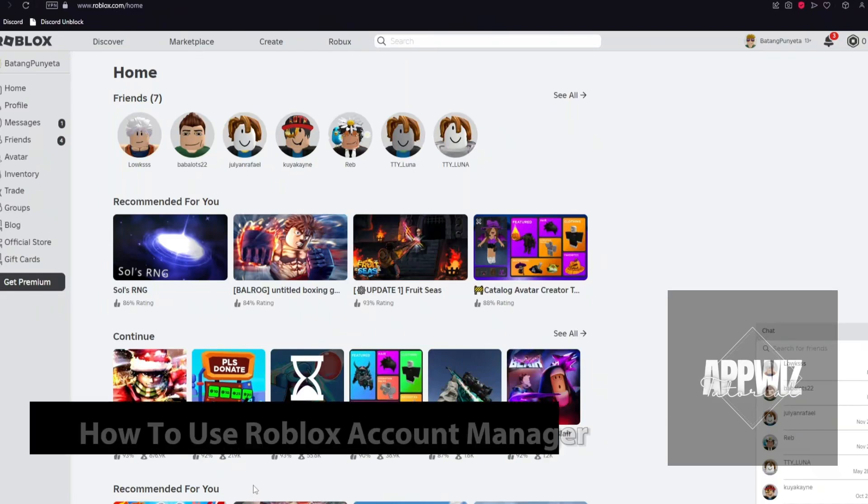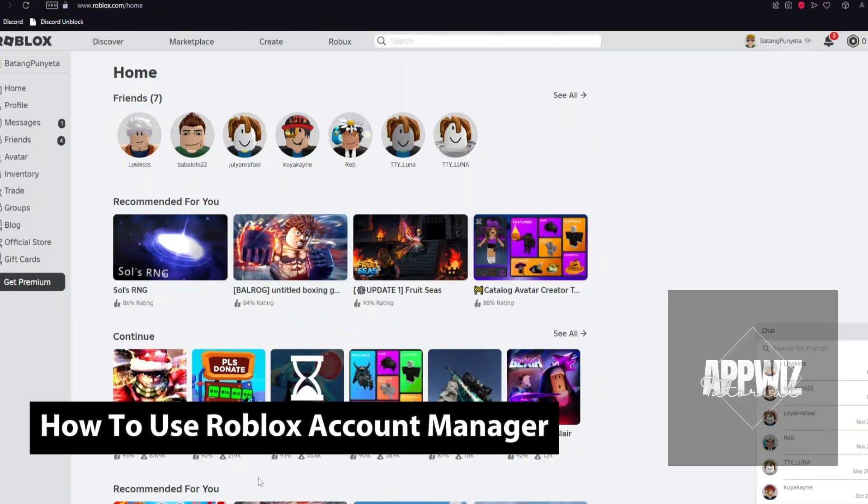Hey guys, welcome back to our channel. In today's video I will show you how you can use the Roblox Account Manager. This is a step-by-step guide, so you should be able to follow easily.